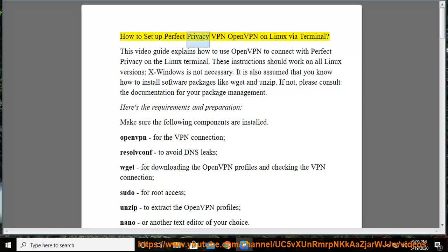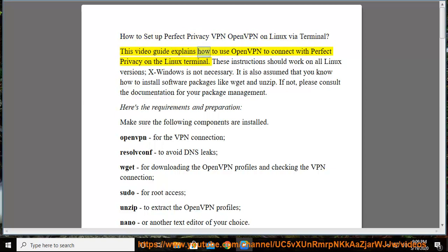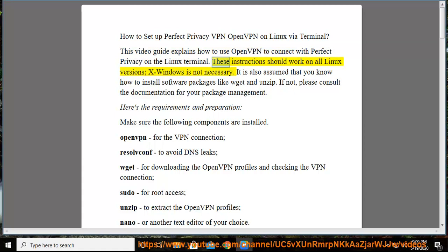How to set up Perfect Privacy VPN OpenVPN on Linux via Terminal. This video guide explains how to use OpenVPN to connect with Perfect Privacy on the Linux Terminal. These instructions should work on all Linux versions, xWindows is not necessary.